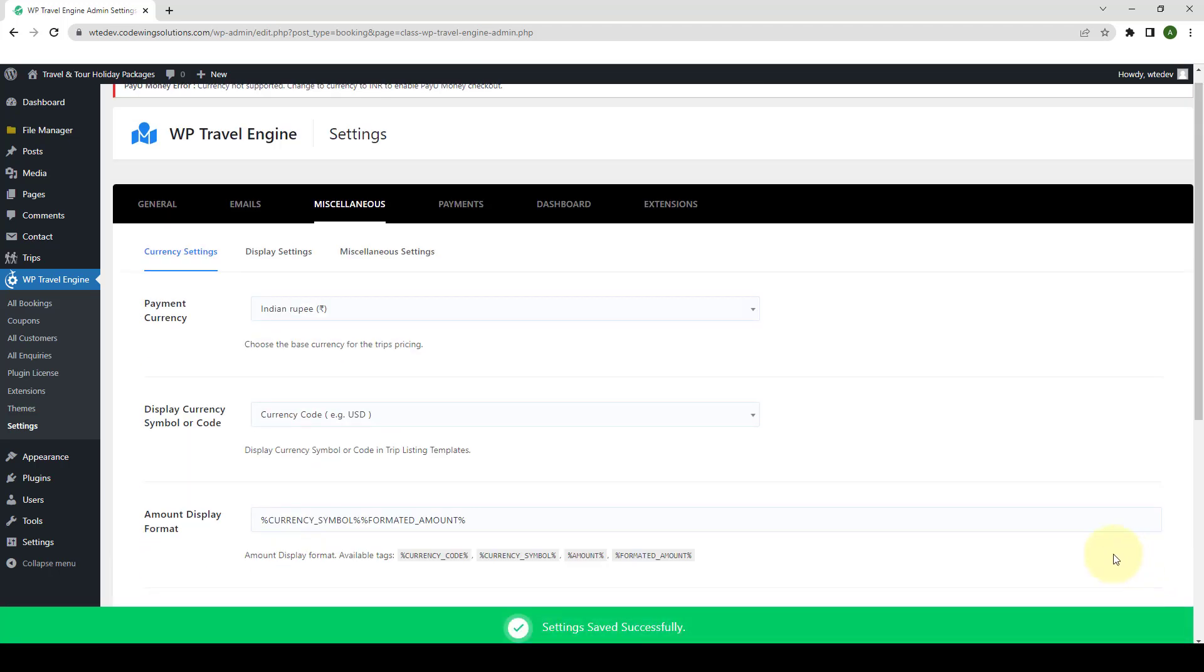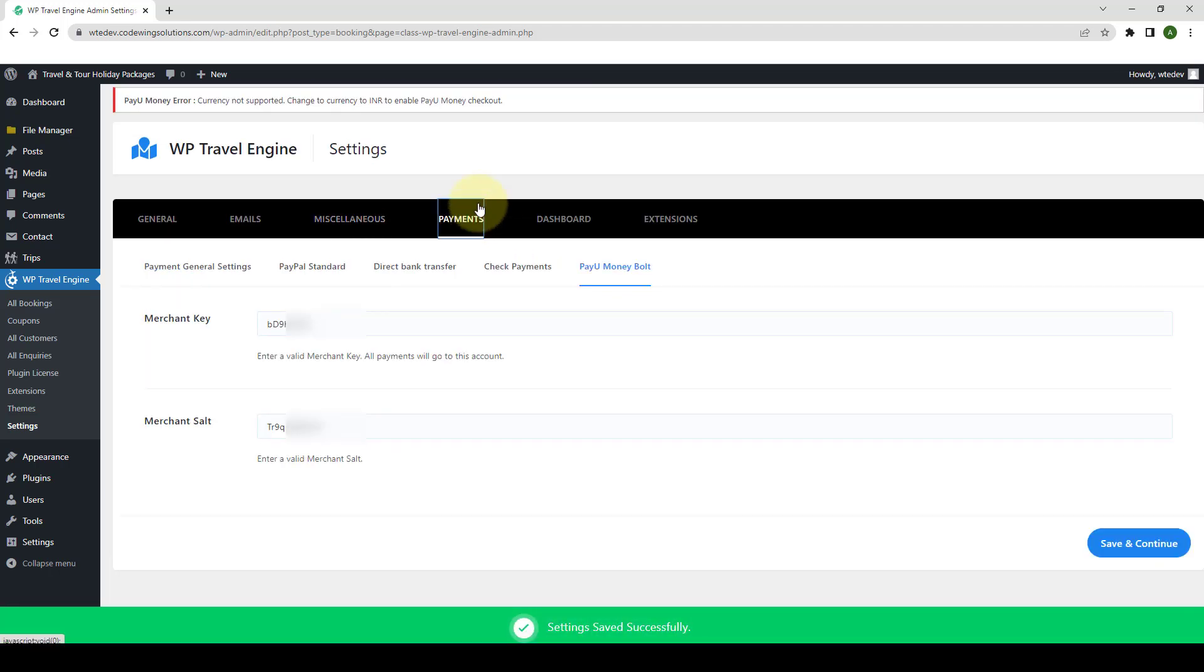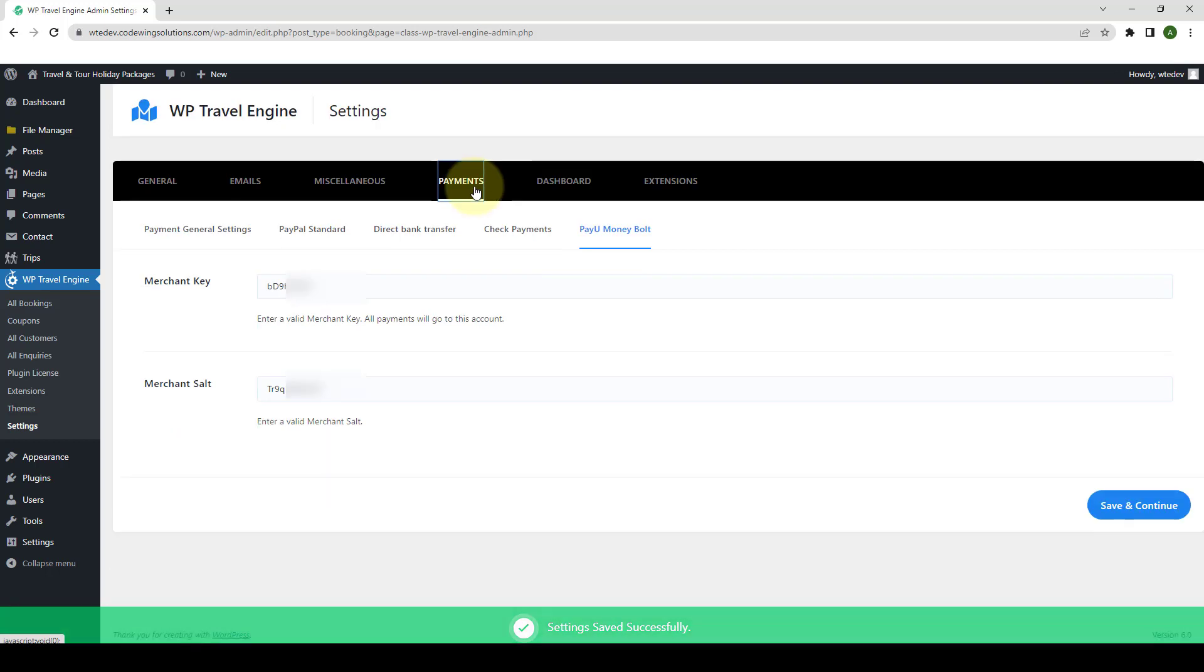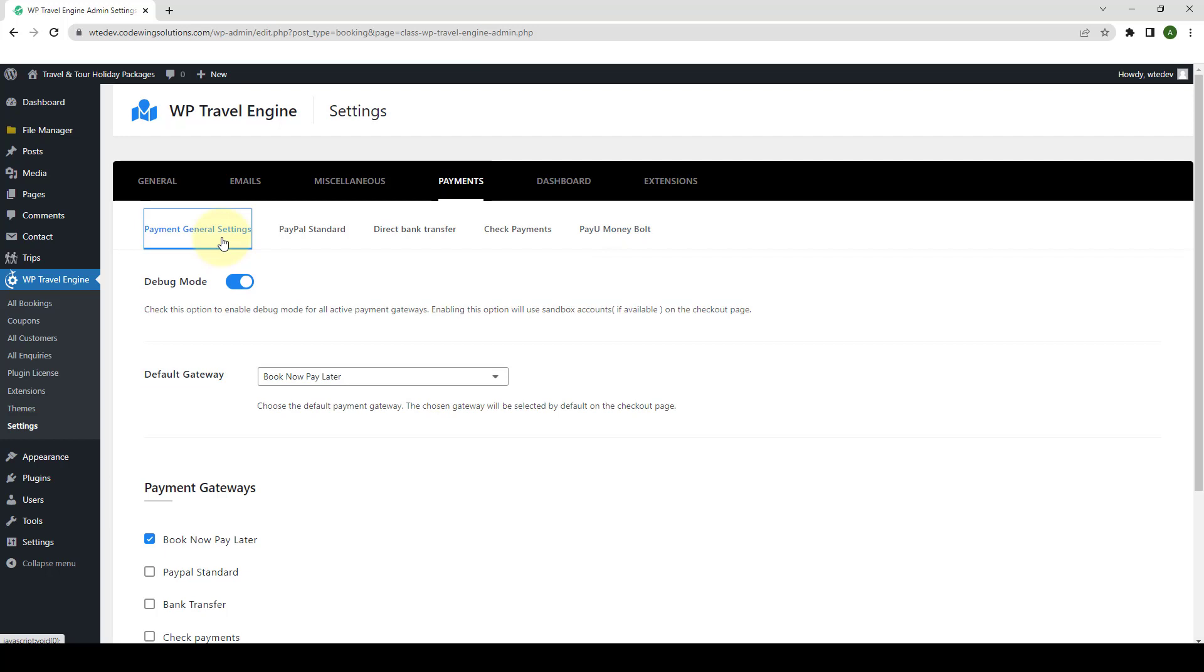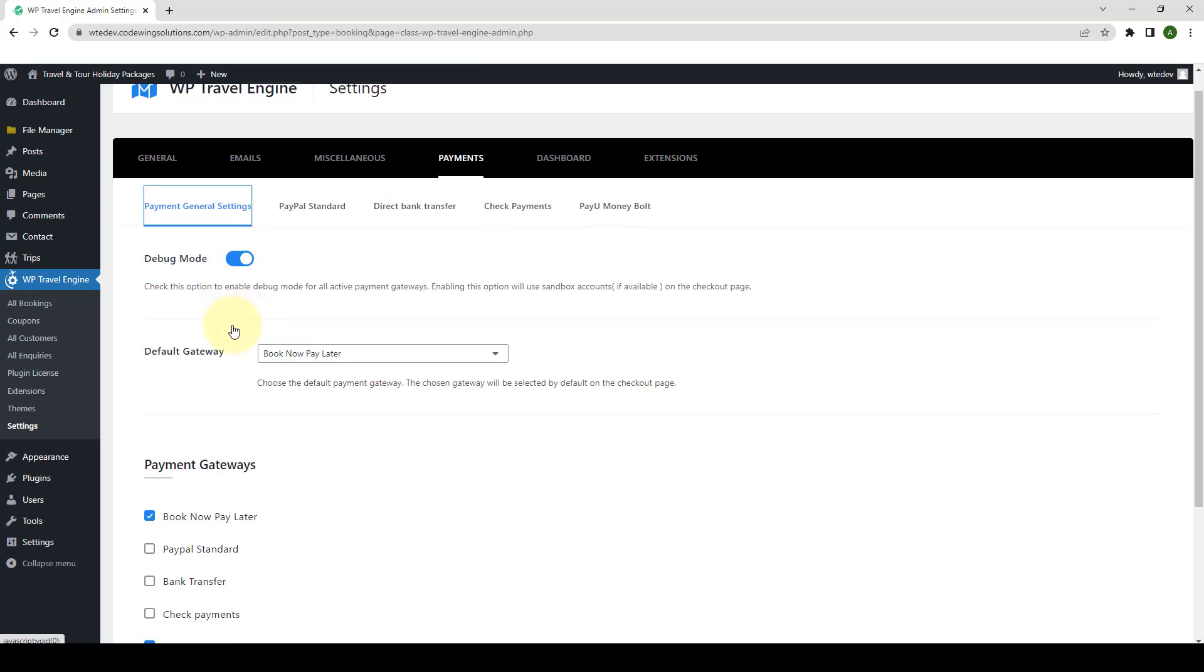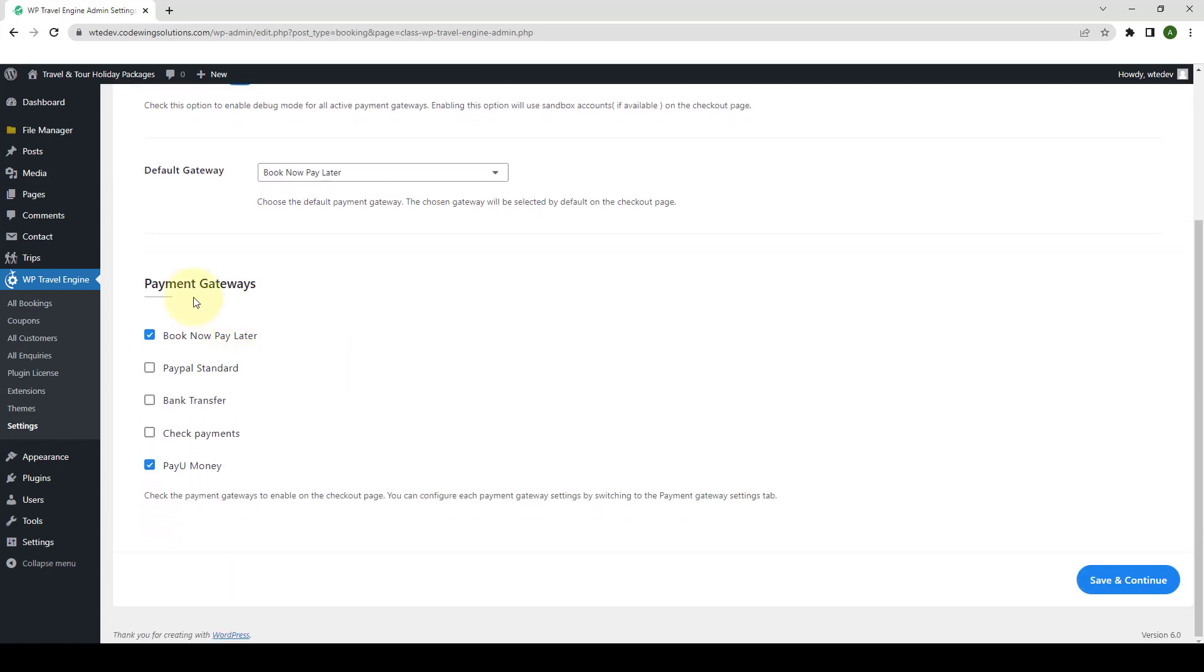Again, you have to go to Payments. From under General Settings, Payment General Settings. Scroll down. Then, from under Payment Gateways, you have to ensure that PayU Money is selected.